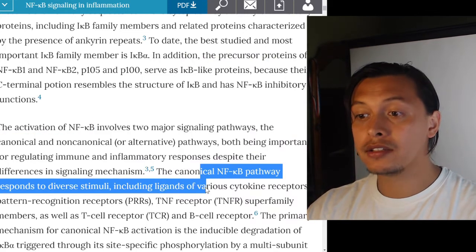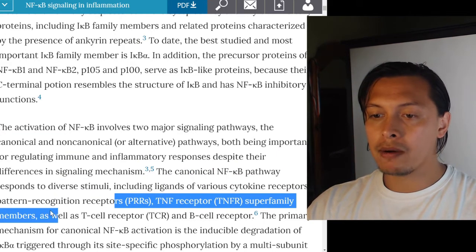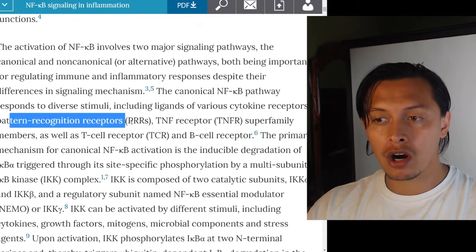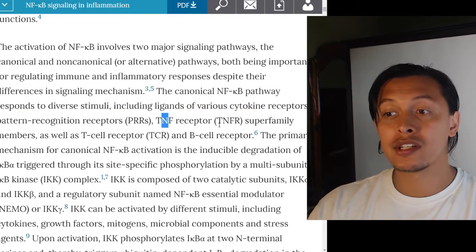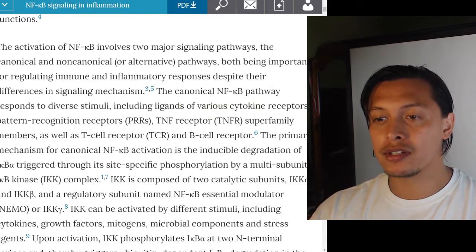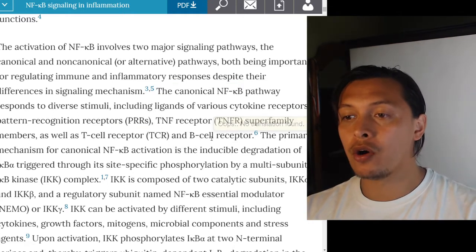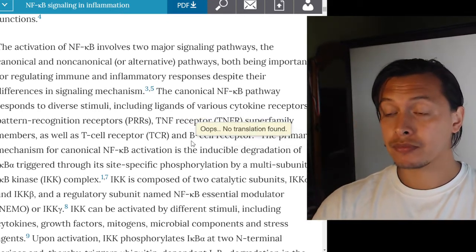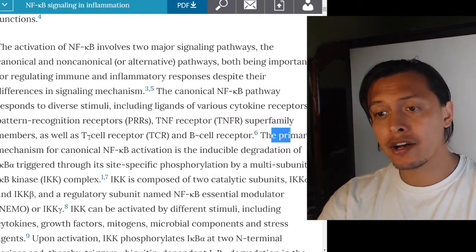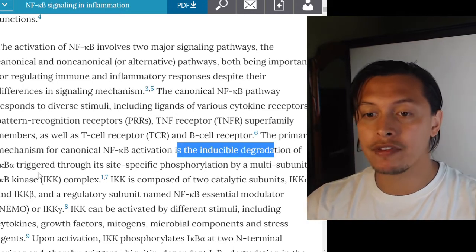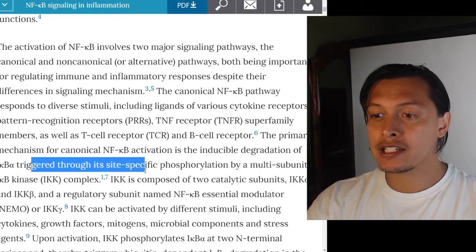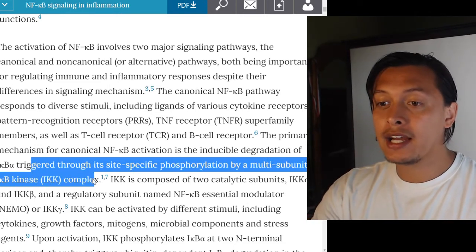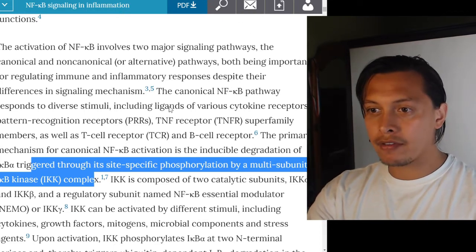The canonical pathway also responds to pattern recognition receptors (PRRs), the tumor necrosis factor receptor superfamily members, as well as T cell receptors and B cell receptors — so there's a wide range of receptors able to link up to NF-kappa B. The primary mechanism for canonical activation is the inducible degradation of I-kappa B alpha, triggered through site-specific phosphorylation by the multi-subunit IKK complex.